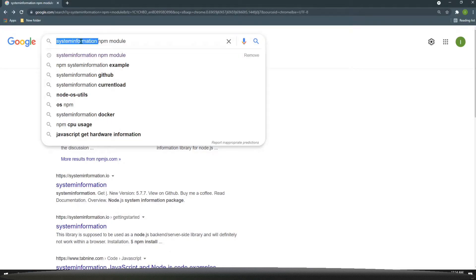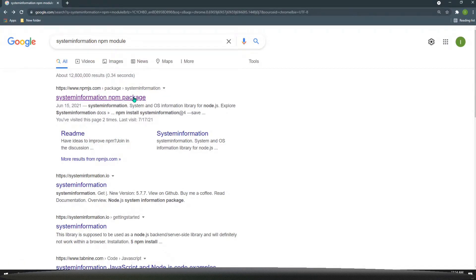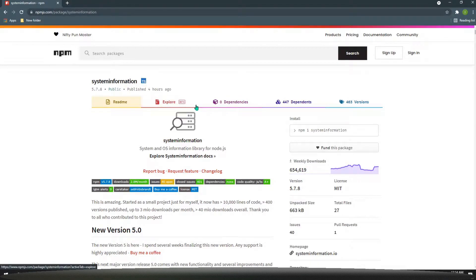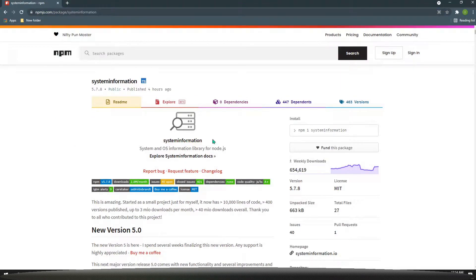There is a module named 'system information' — with this you can get some information about your PC and also about websites. You can go to their website and check some instructions on how to use this module, including the system information page.